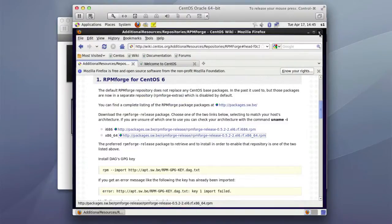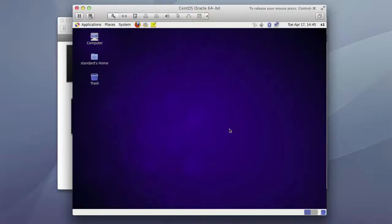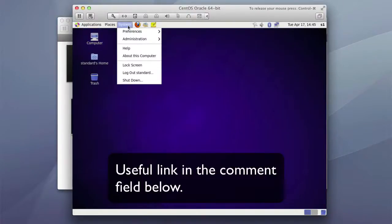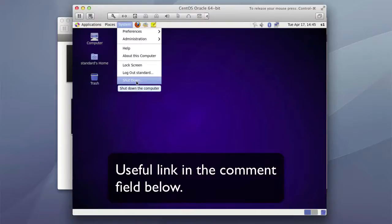I'm going to go ahead and shut down the server. In future tutorials I will be installing things like Oracle Express, which is the free version of Oracle database, onto CentOS. I'll most likely also install CouchDB, which is a JavaScript document database. I'll see you in future tutorials — thank you.